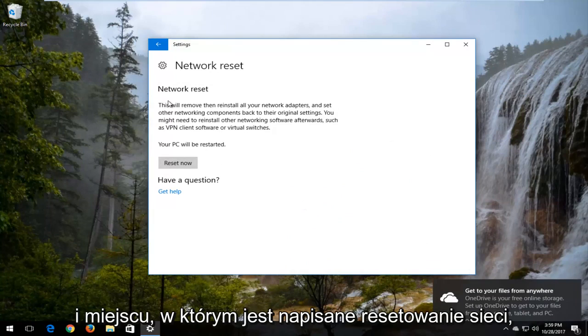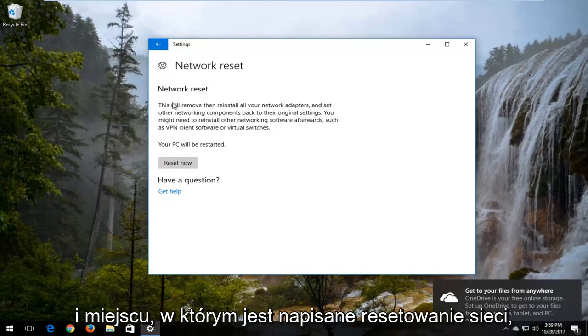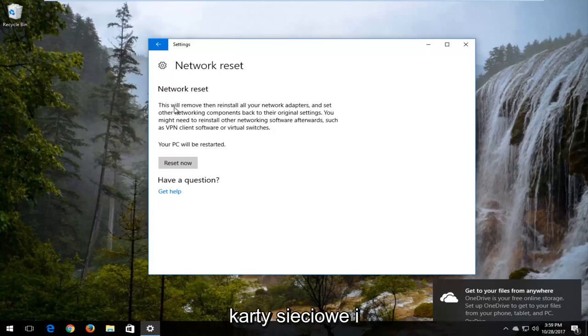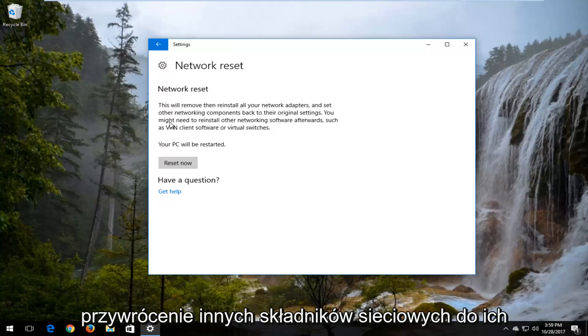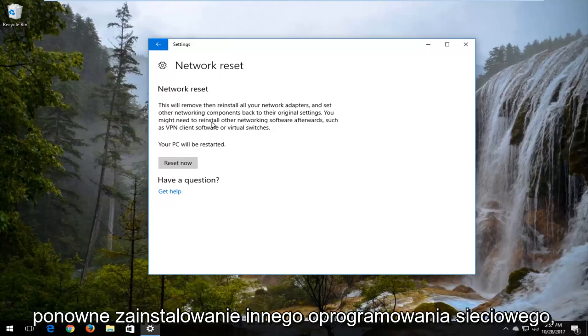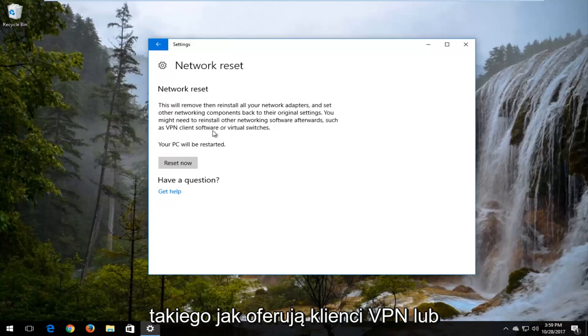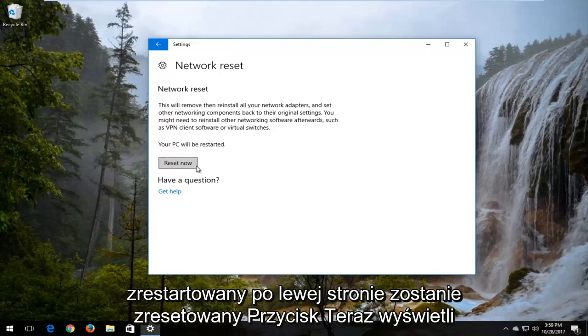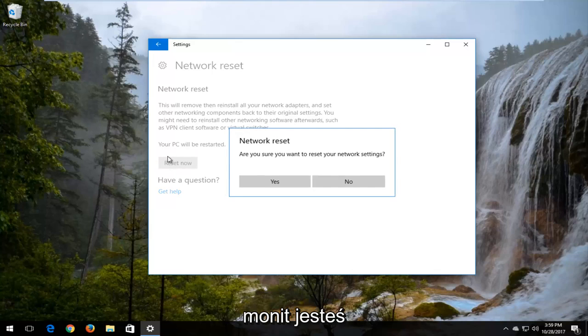Where it says Network Reset, this will remove then reinstall all of your network adapters and set other networking components back to their original settings. You might need to reinstall other networking software afterwards, such as VPN client software or virtual switches. Your PC will be restarted. Left click on the Reset Now button.